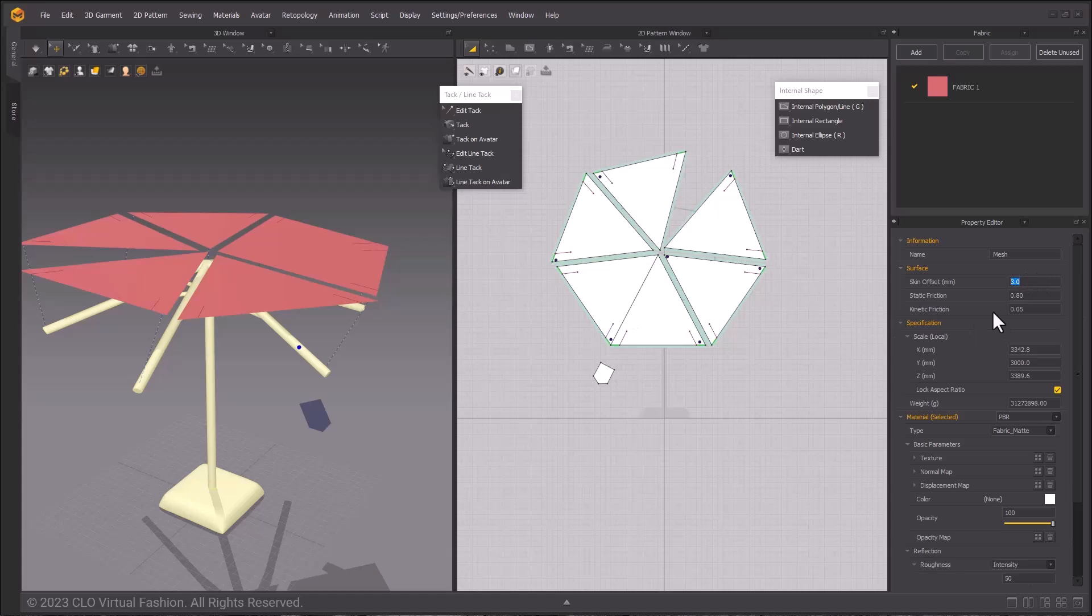Normally, it's at a 3, but we're going to make it at a 6 for now. We are also going to change the friction and kinetic friction to 0 on this avatar. This will make it easier to adjust the pattern pieces on the avatar itself.